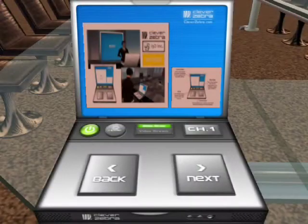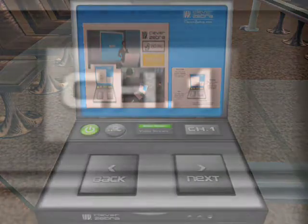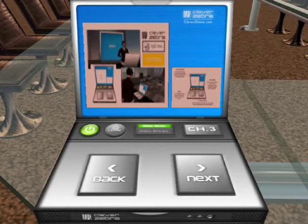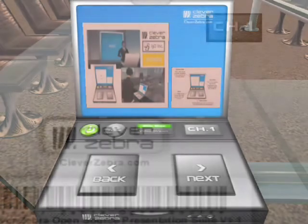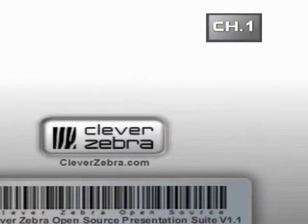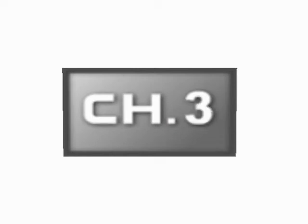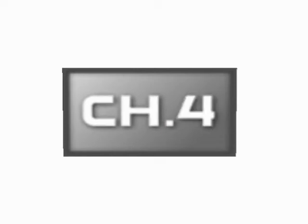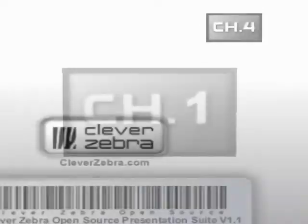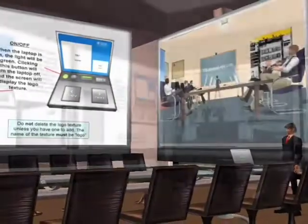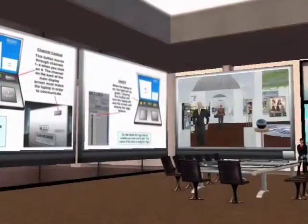Just to the right of the video control is the channel switcher. This button cycles through channels one to four, allowing advanced setup of the Zebra Presenter for multiple presentation screens or separate slideshows. Make sure that the channel button on the back of the main presentation screen matches the channel you've chosen on the laptop, and have fun setting up multiple screens on the same channel.